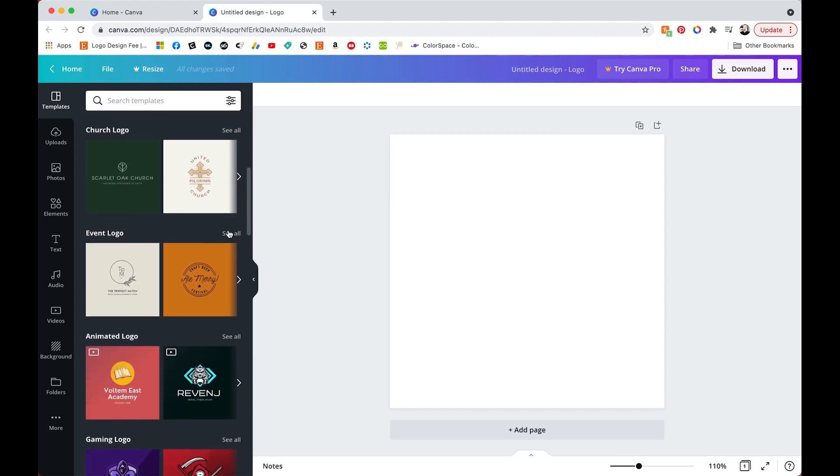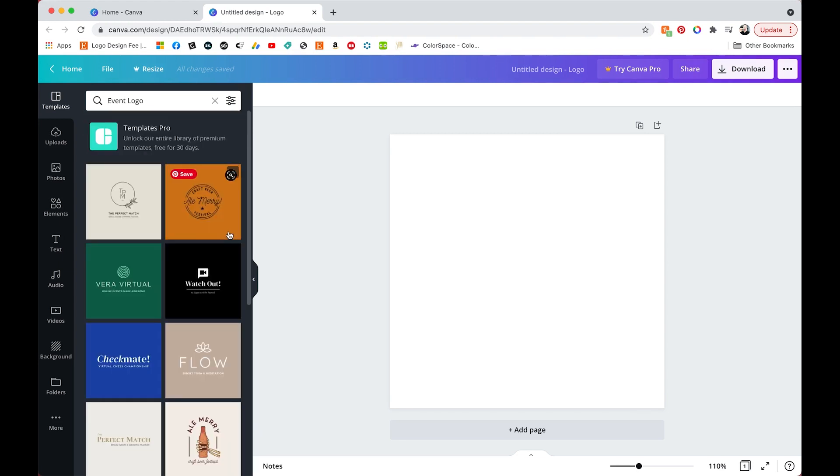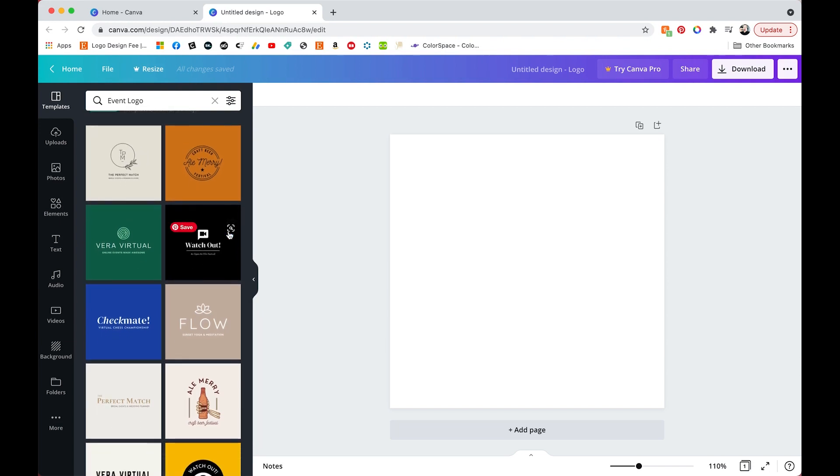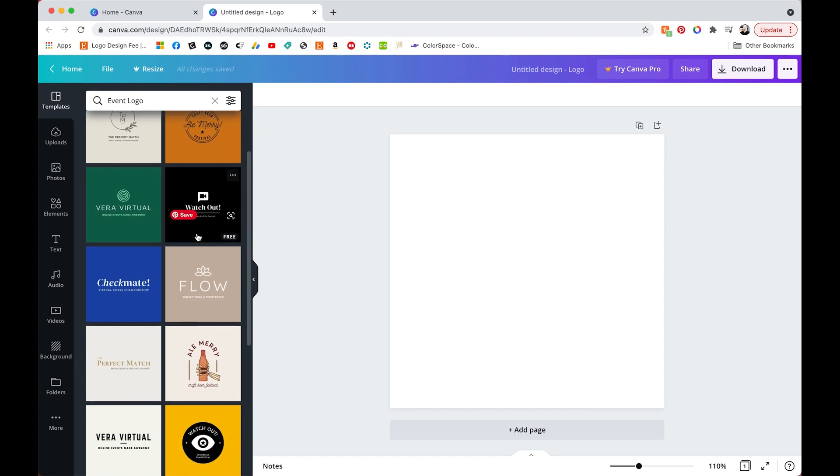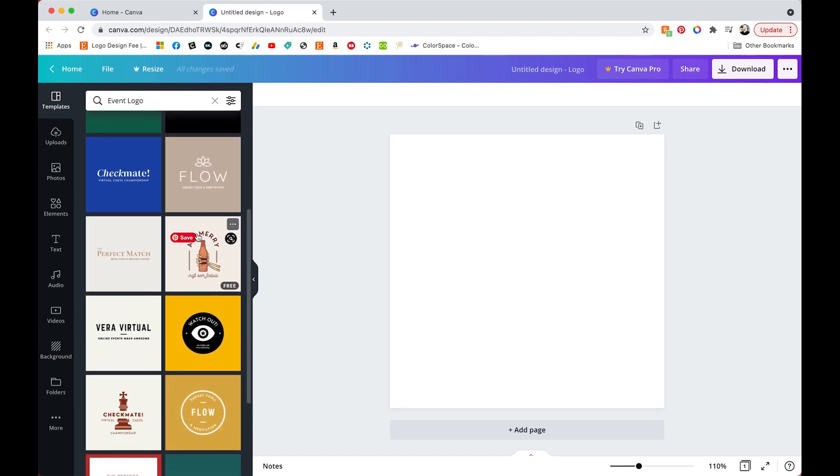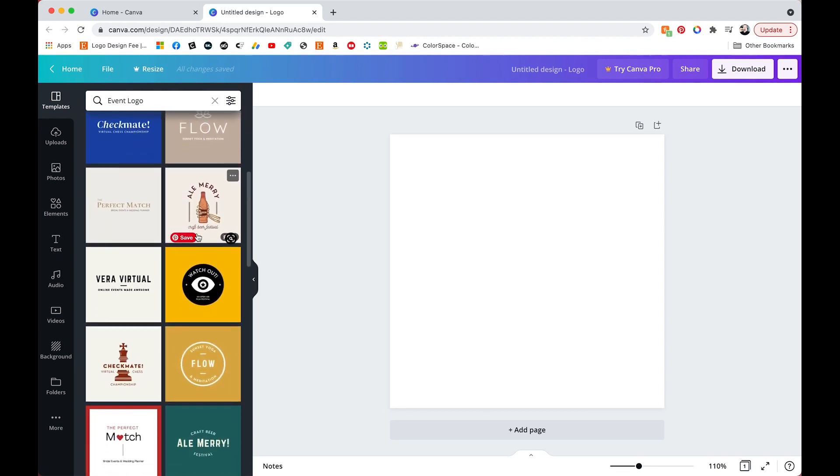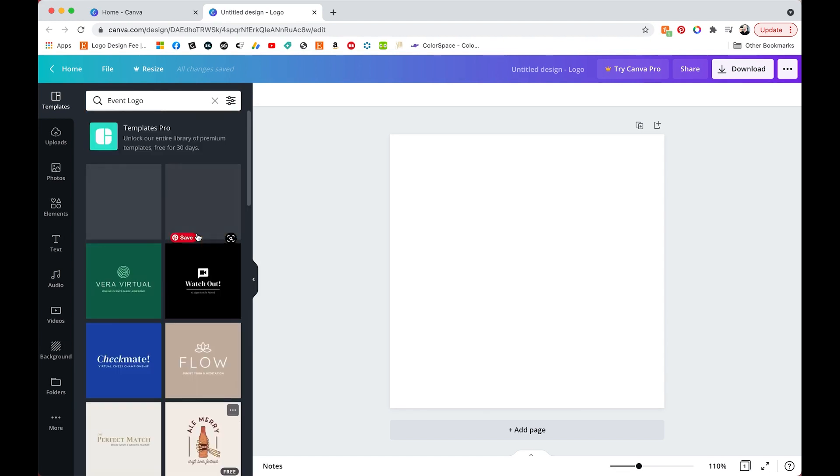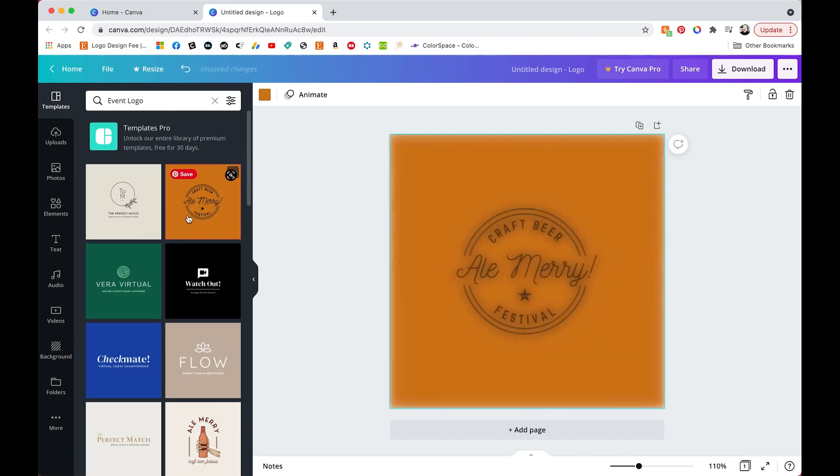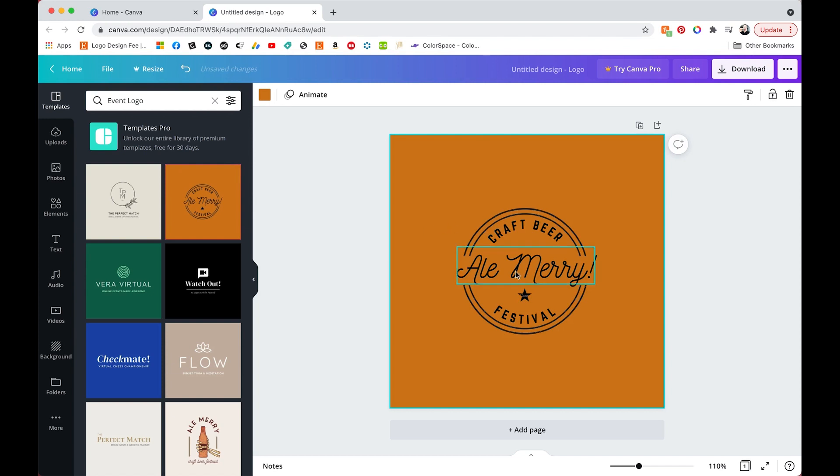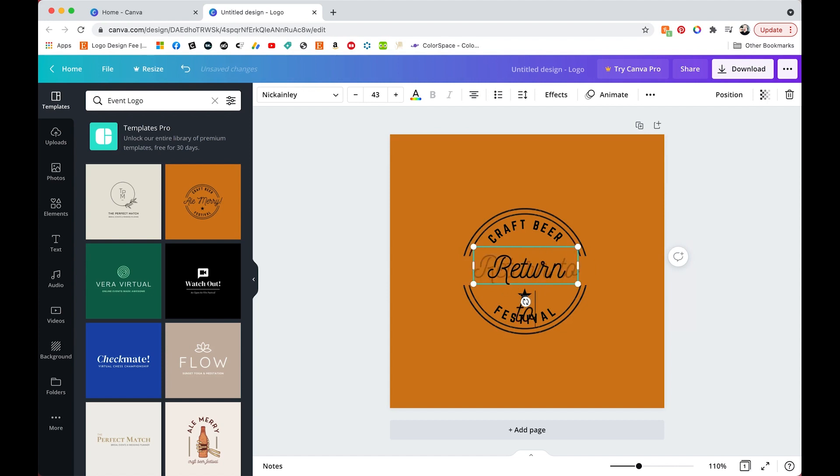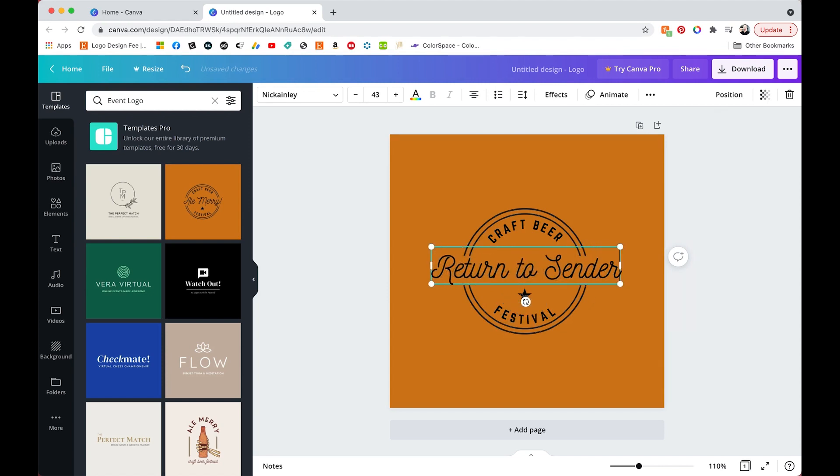So I'm going to grab this orange one and try it with my logo. I'm using my Return to Sender Co. shop which is my Etsy store as an example. And it's really easy to customize. Once you click on the template that you want to use, it will populate on the right hand side. To change the text you just double click on it and then you start typing.